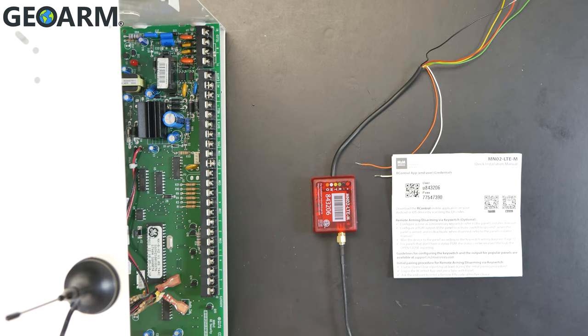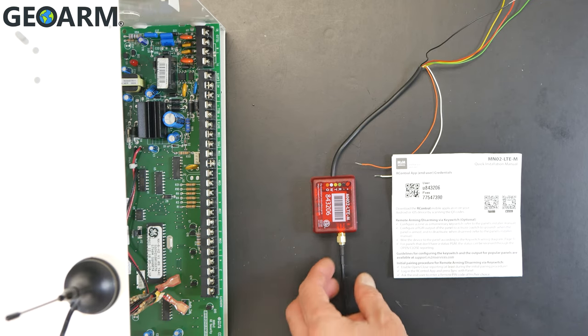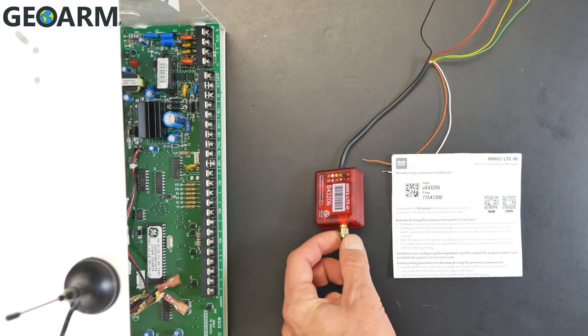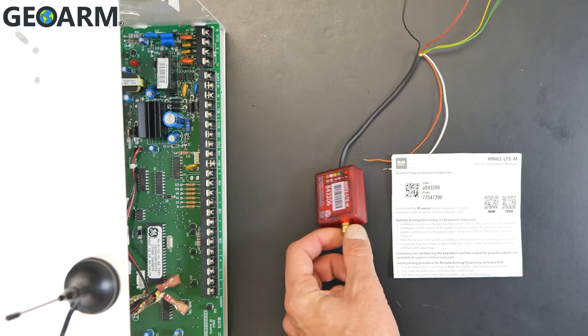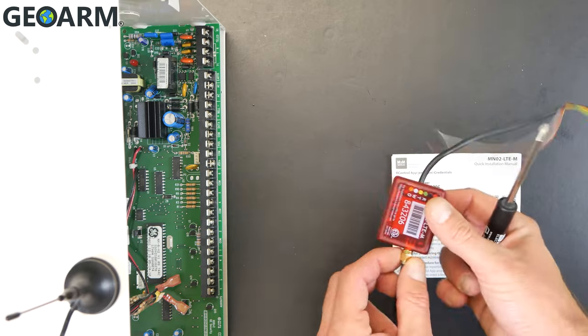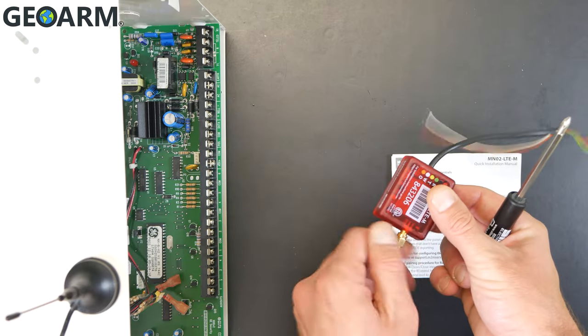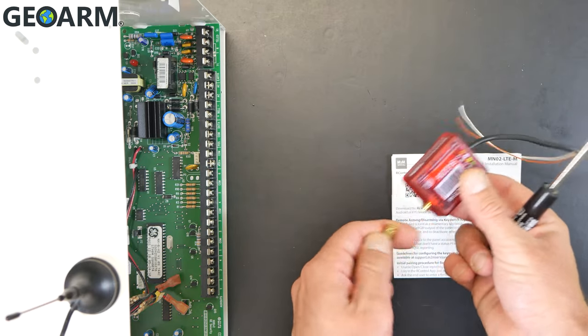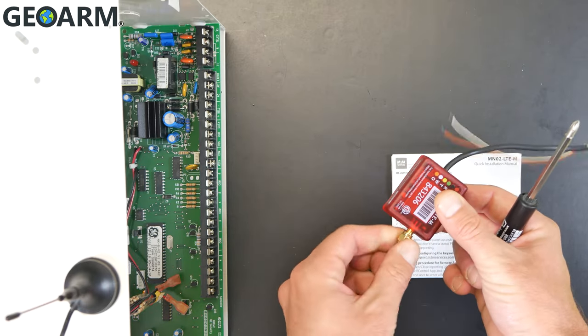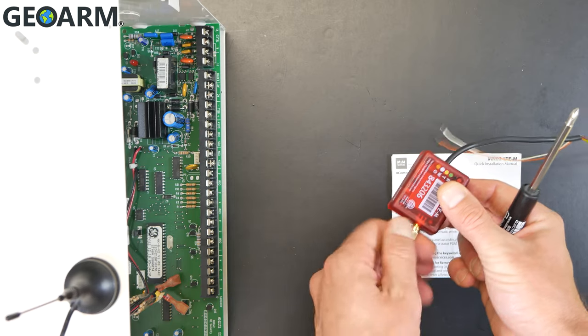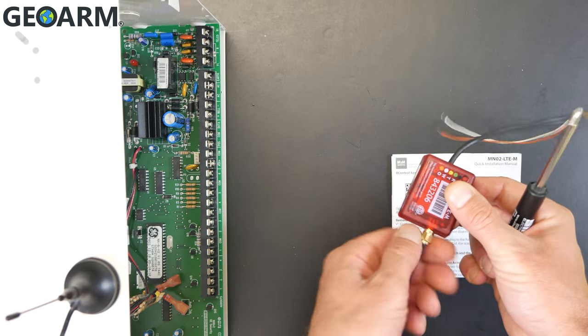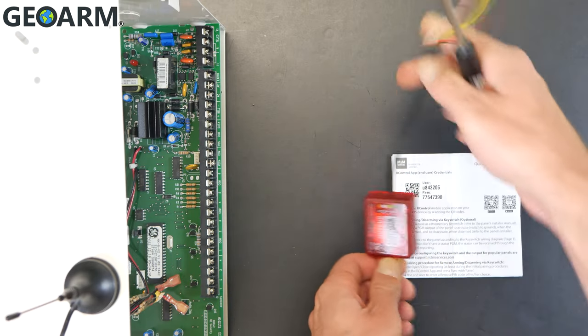So what I've already done is I've already got the antenna screwed in place here as you can see. This comes disassembled, so I've already put it on, no big deal to get it on there. You just screw it just like that, get it on.